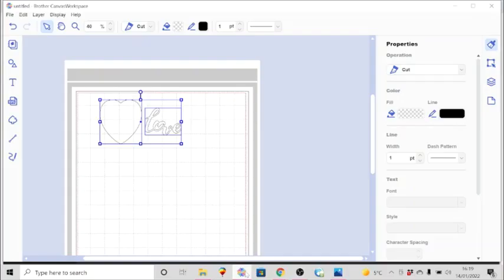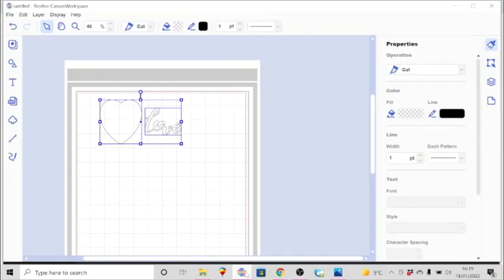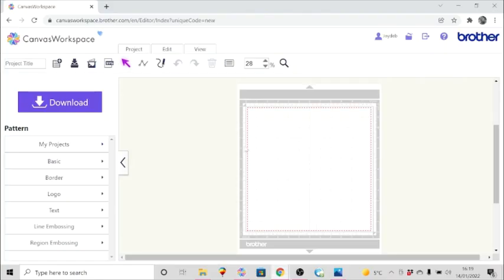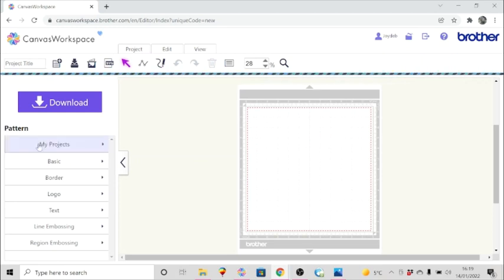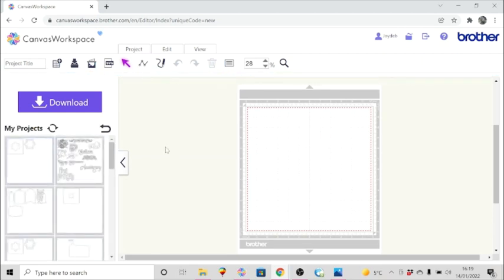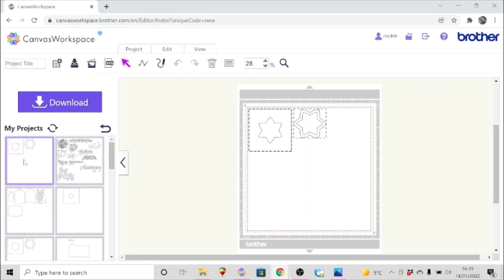Just quickly for those of you who use the online version of Canvas Workspace or prefer to use that instead, I'll show you very quickly if I take you over to that. You have the various options for importing files. You've got my projects which are those which you've already saved into the cloud, in which case you could just click on those and bring that up.